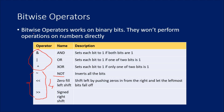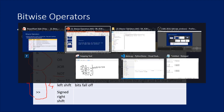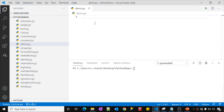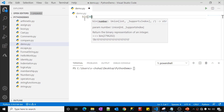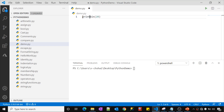The first thing to observe is that bitwise operators will not work on numbers directly — they perform operations on binary bits. Every number can be converted into a binary number. Let me go to Visual Studio Code. For example, if you have the number 20 and want to convert it to binary, you can use the bin() function in Python and pass the value you want to convert. Let me print this output.